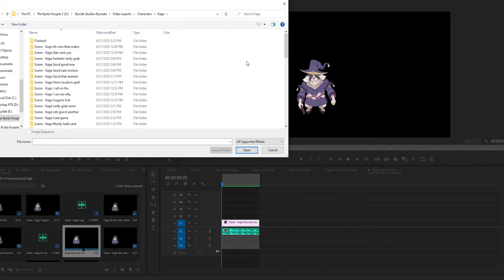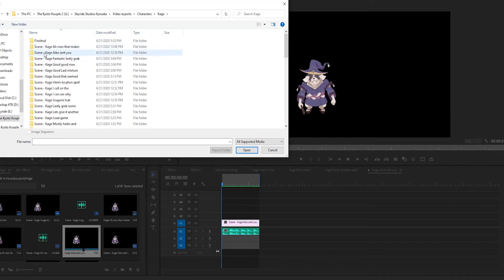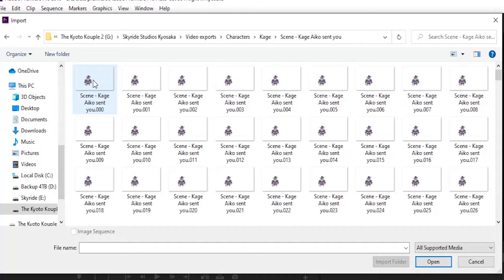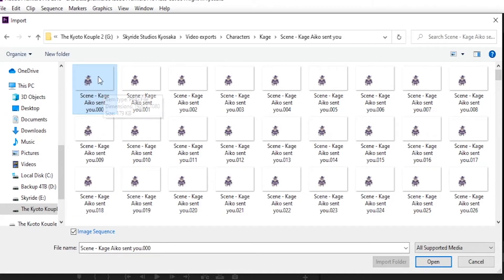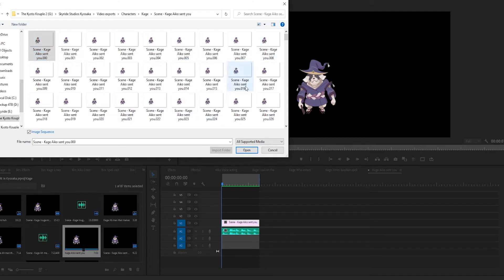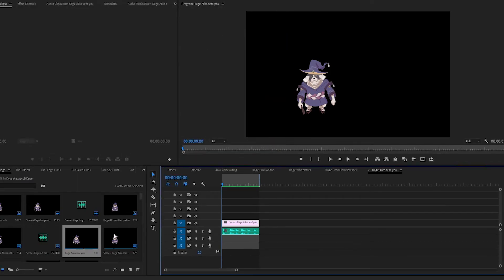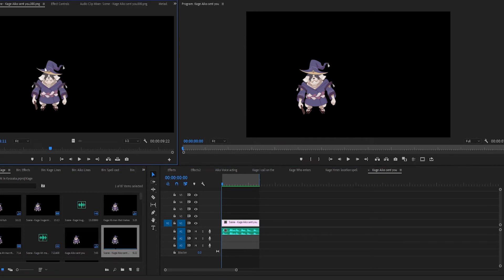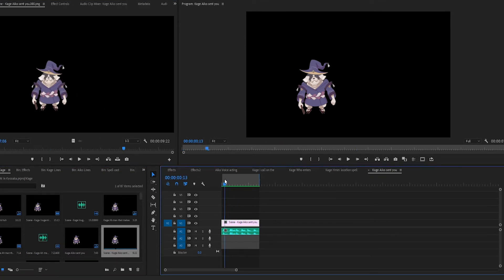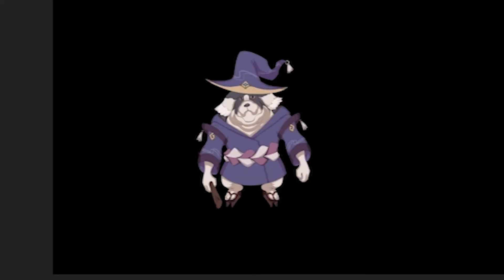We then bring it into Premiere Pro by navigating to that scene, clicking on image sequence and the first image and that will import all the rest into a video file kind of like this. Obviously there's no audio attached so we bring it into a sequence and when we attach the audio and the video together it looks like this.